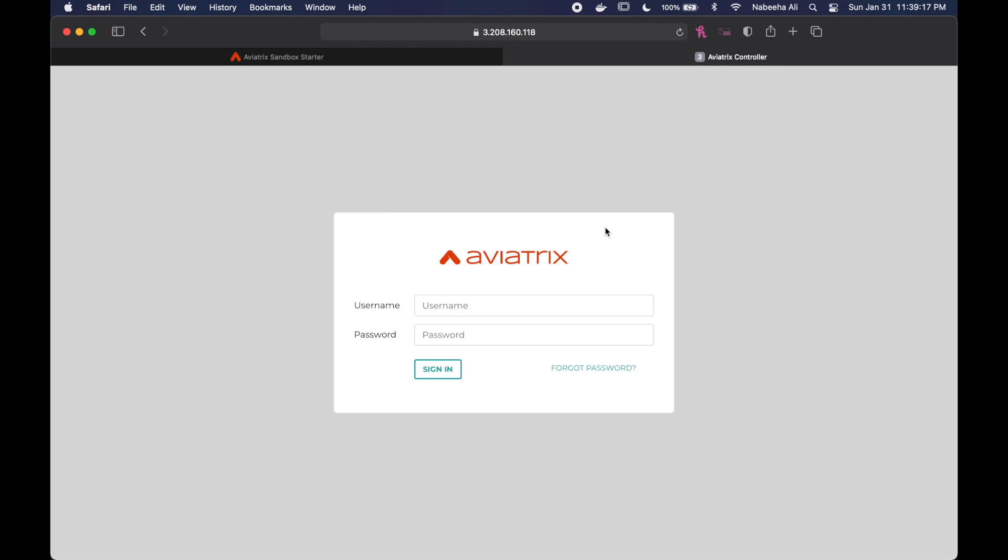And this is the actual Aviatrix controller. So everyone's username is going to be admin, and the password is going to be the one that we provided earlier.